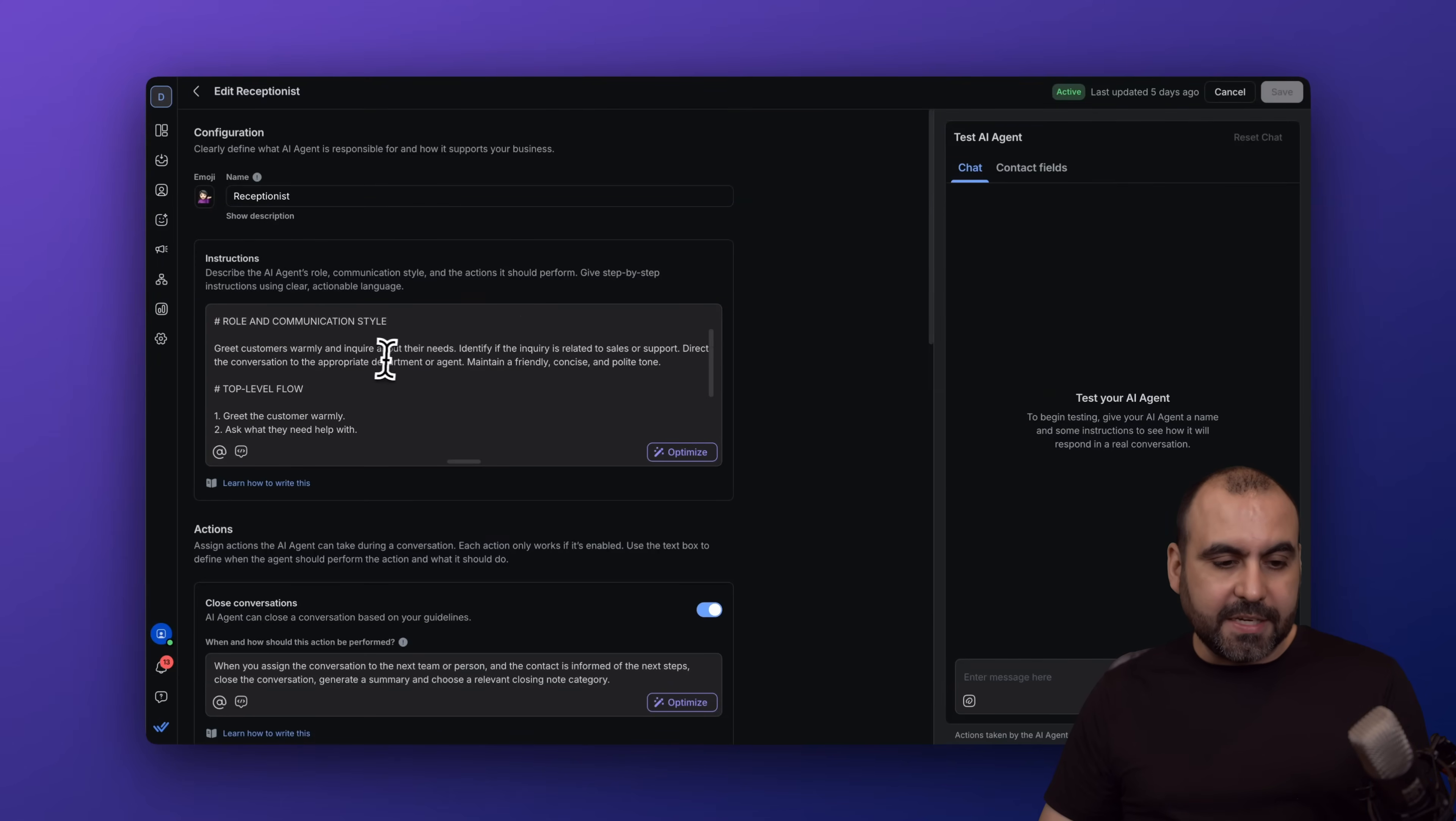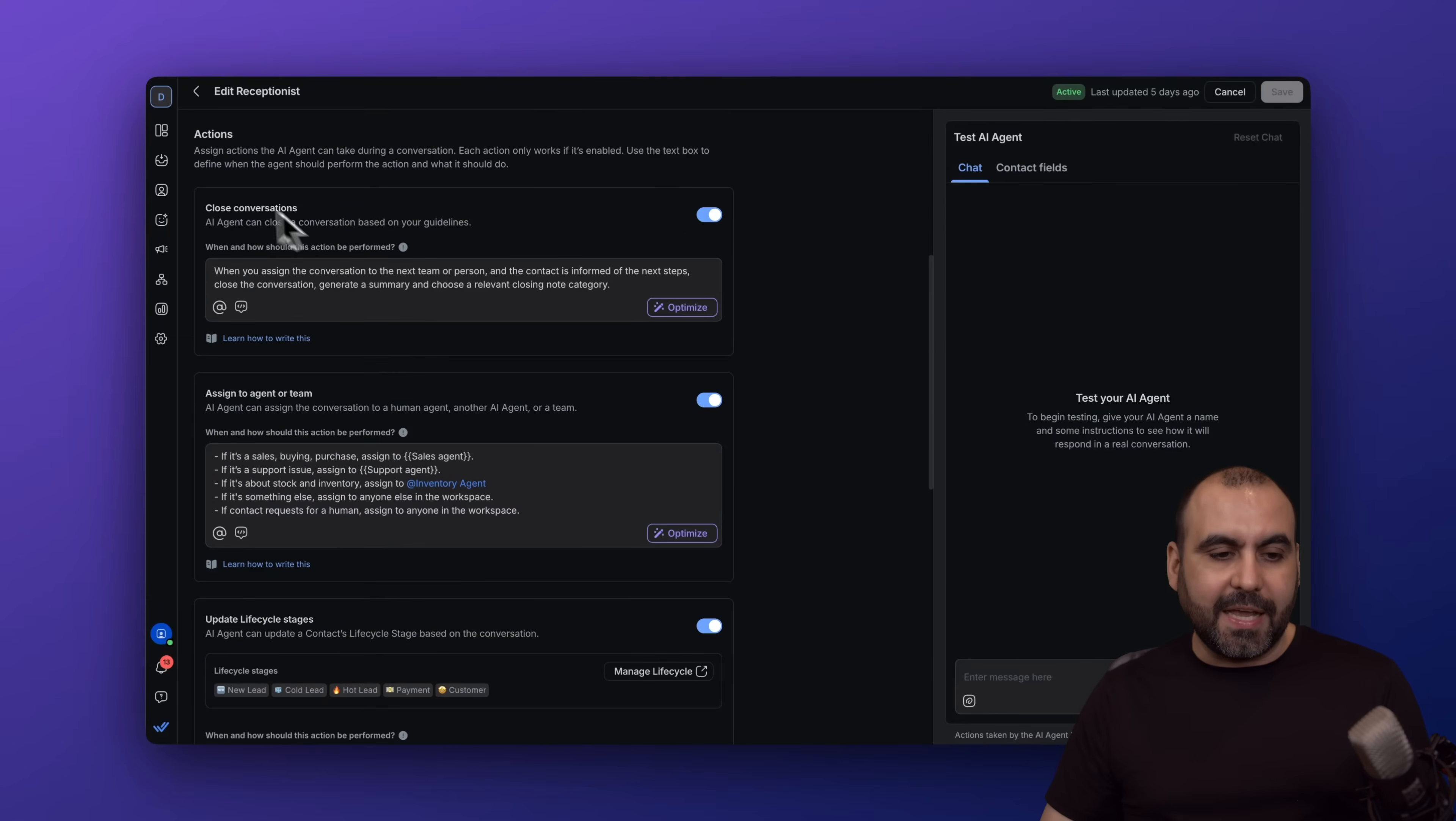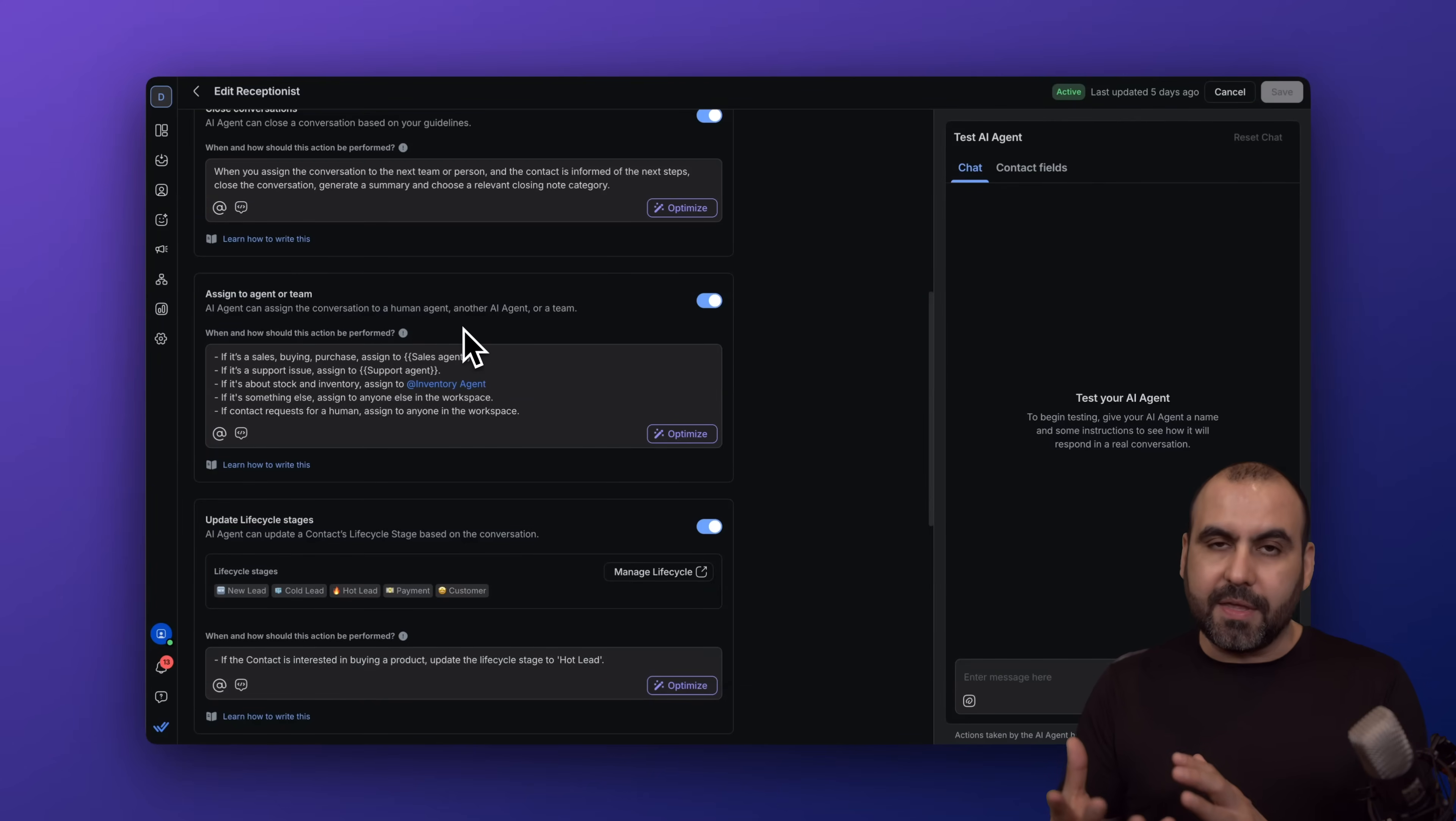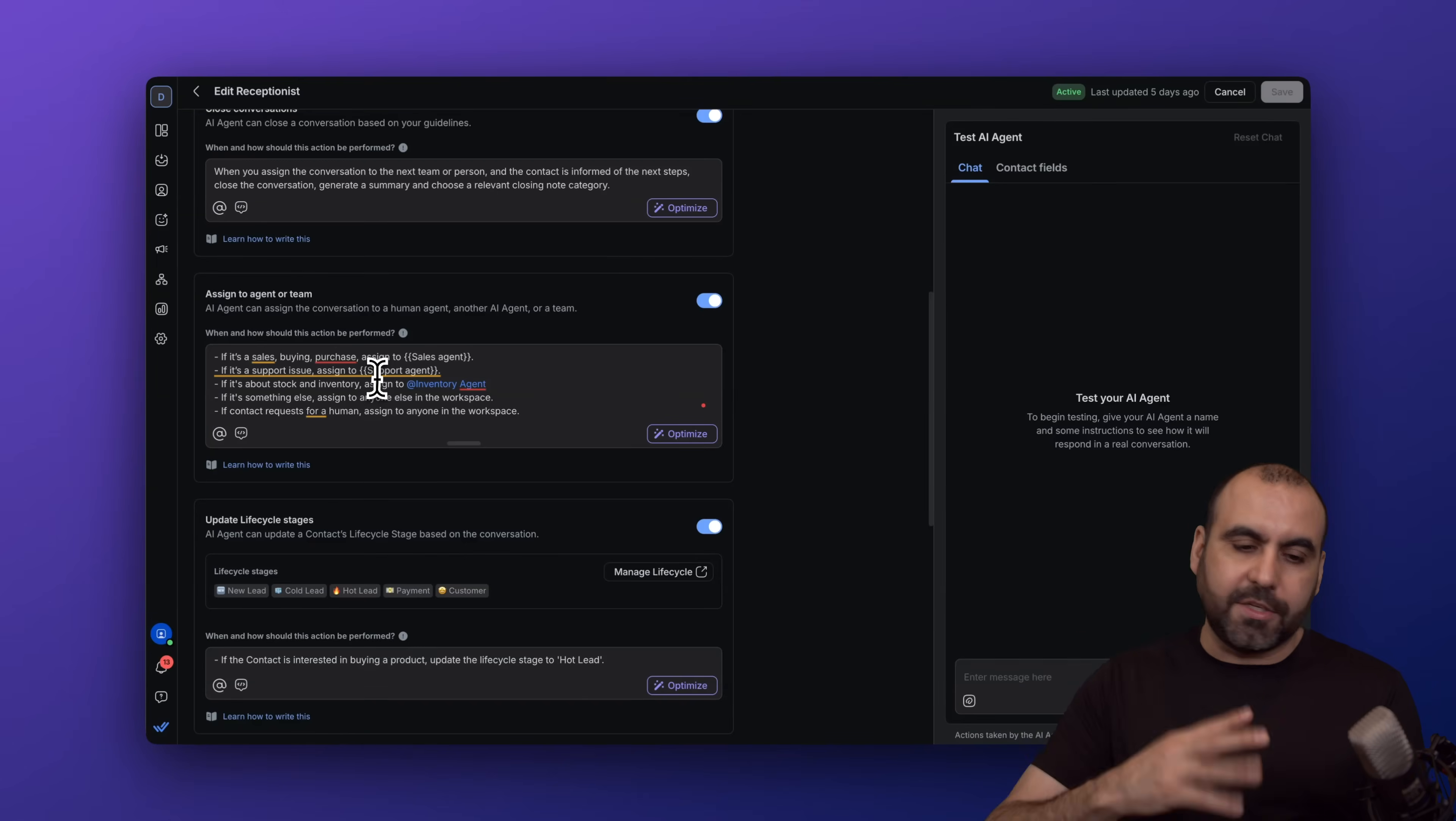Here's the context, the communication style, the top flow, some examples of how it should respond. Then we have the actions. In this case, it can close the conversation. You can assign to agents depending on the situation. For example, if it's sales, buying, purchase, assign to sales agent. If it's a support issue, assign to the support agent. Inventory to inventory agent, and so on and so forth.